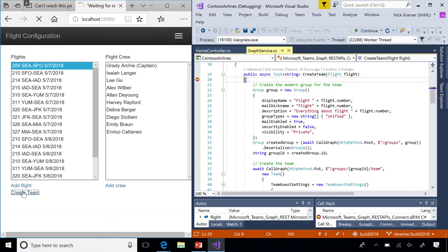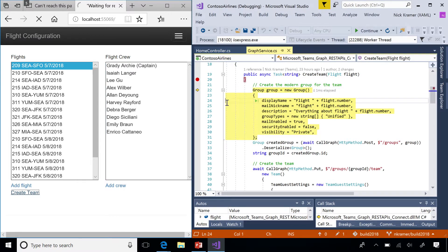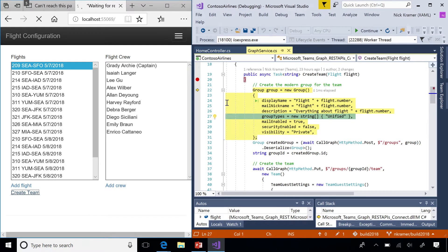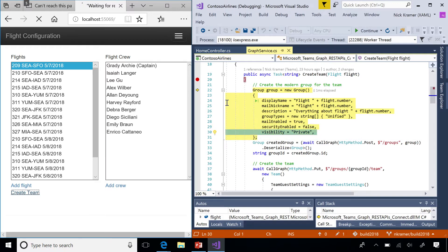First step to creating a team is creating a group. We're gonna set up the parameters that we want here. Display name, mail nickname, description. Those are also what are displayed for the team. Need to specify group type is unified. Mail enabled is true. Security enabled is false. You don't want a security group. You want a team's group. And finally, your favorite visibility. I used private here, but public visibility is good if you want people to be able to add themselves into teams.